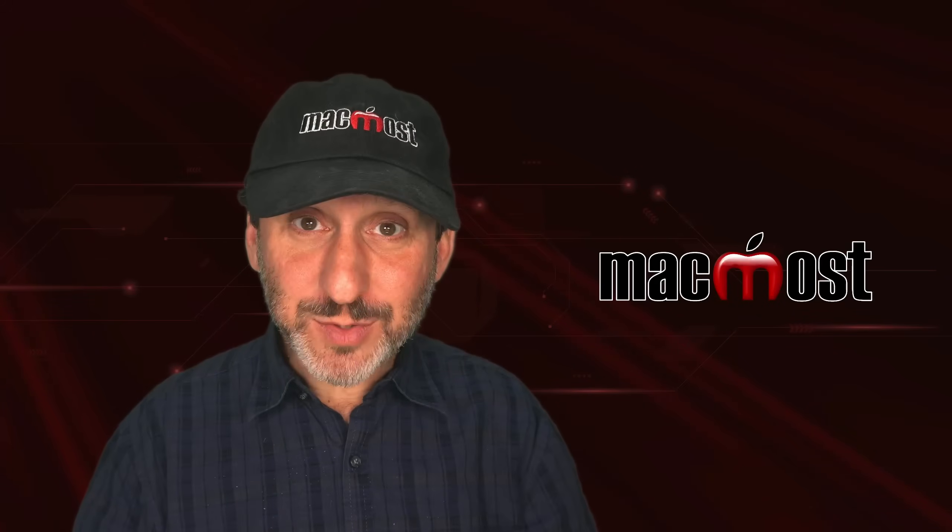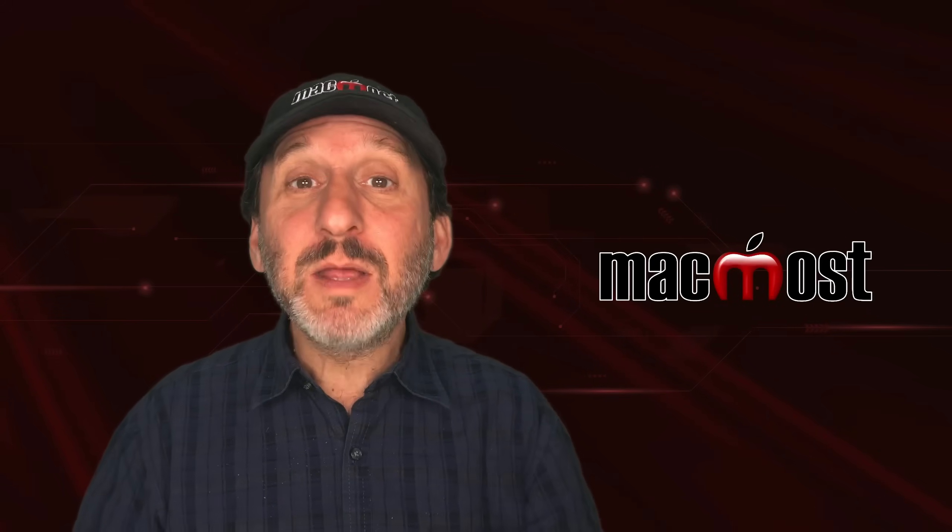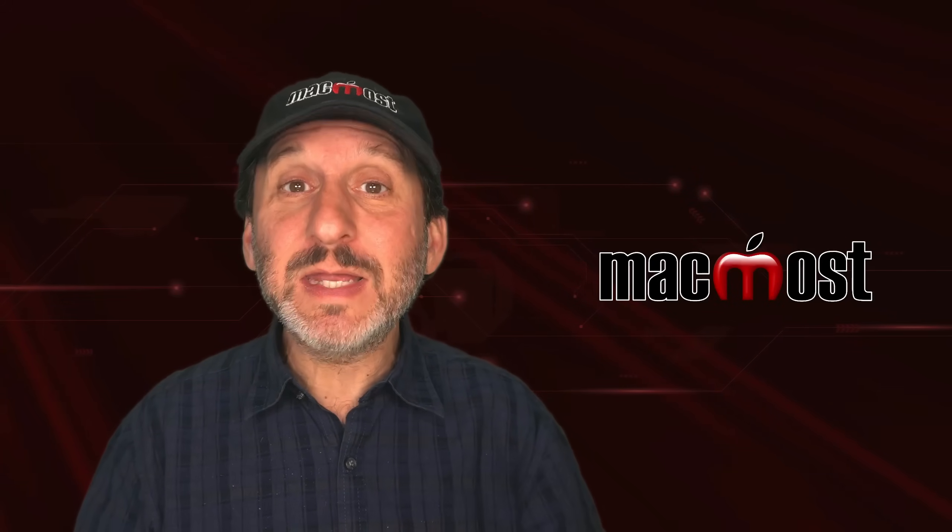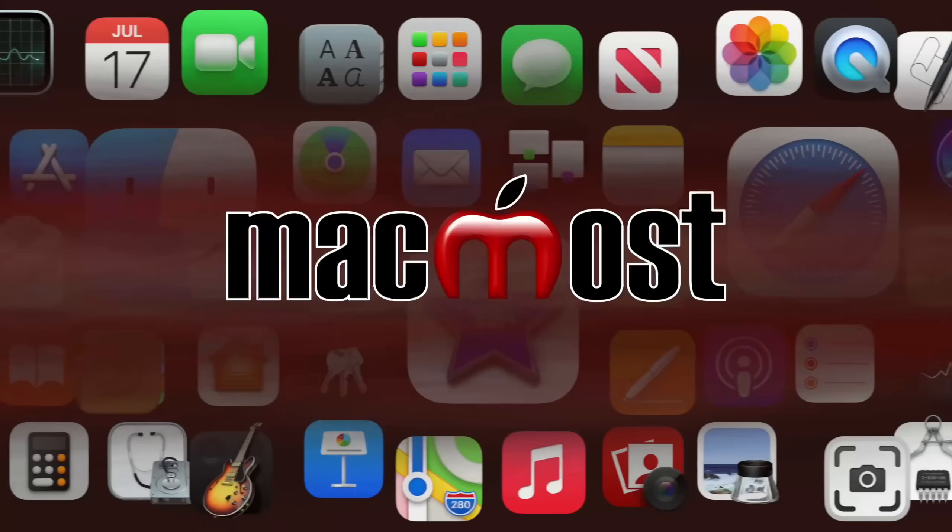Hi, this is Gary with MacMost.com. Let me show you how you can sort a list in Pages.